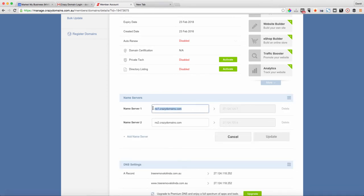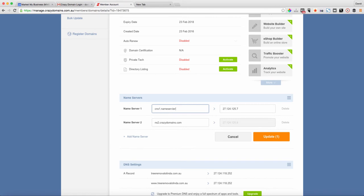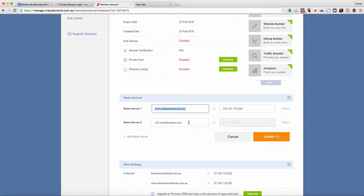The nameservers for the multi-domain manager and multi-website manager are the following. It automatically populates the IP address, you don't need to put that in. Add a second one and these have been given to you in an email from me or your multi-domain manager consultant.